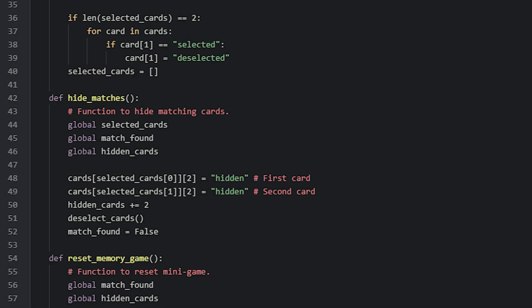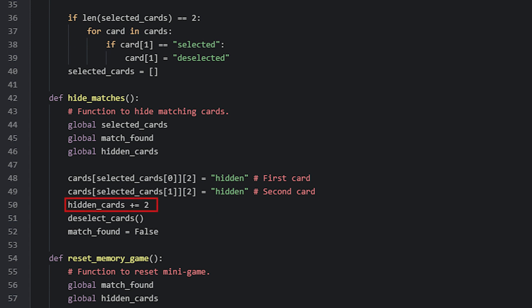Here we have the HideMatches function which is inside of the initPython block. In here we make sure we set both of the selected cards to be hidden instead of visible as the player successfully found a match. We do that by grabbing both of the cards from the cards list by referring to the index values of them stored in the selected cards list. Then we set the cards to be hidden instead of visible. Now that we have set two cards to be hidden we add two to the hidden cards variable. We then run a function called deselectCards and then also set the matchFound variable to false.